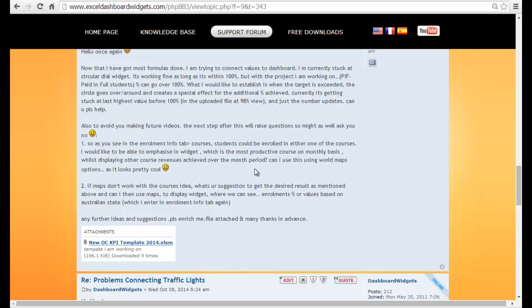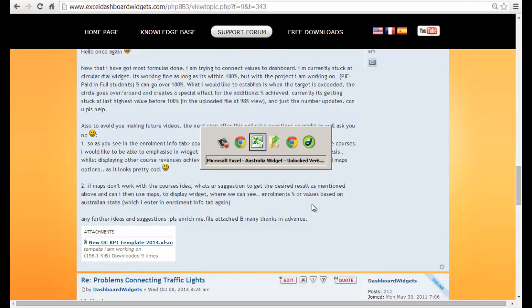I'll just quickly go to their post here. What this user is trying to do — djhesh — is they wanted to show student enrollments either as a percentage or a value based on the different Australian states, based on the information they have.